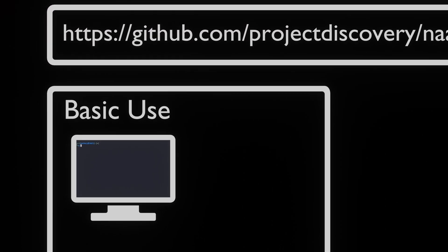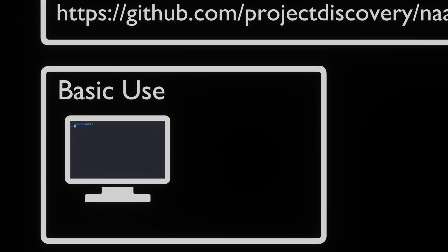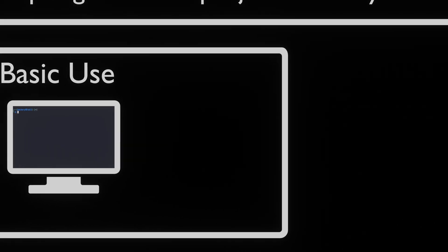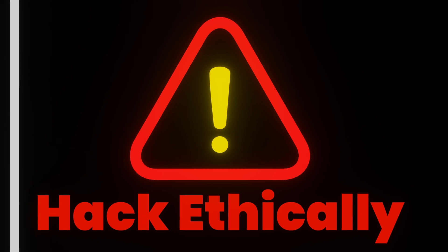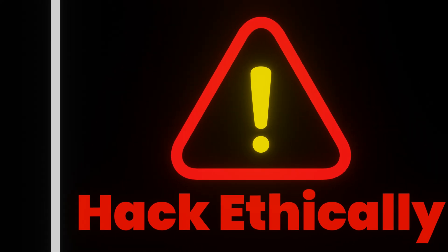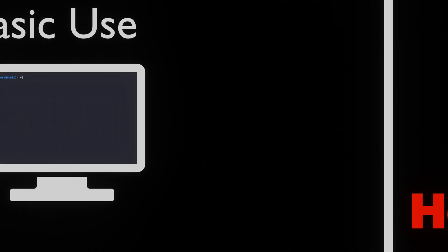Now that we've installed Naabu, let's take a quick look at how to get the most out of it. Before we do this though, we have to bring to your attention that this tool should only be used on systems that you own. Please ensure to hack ethically.